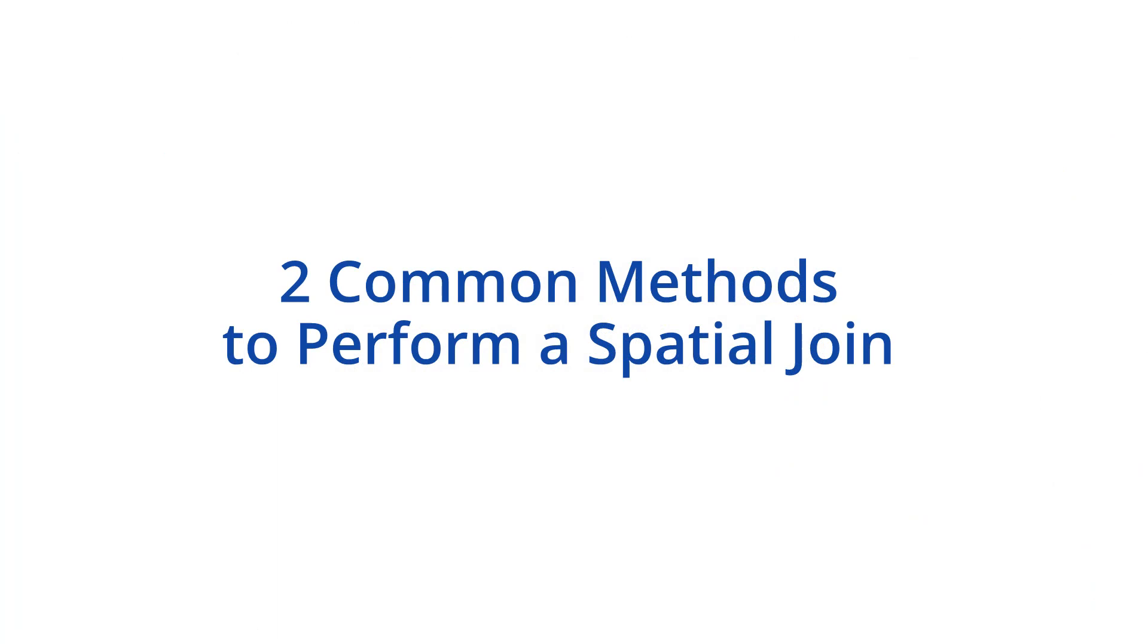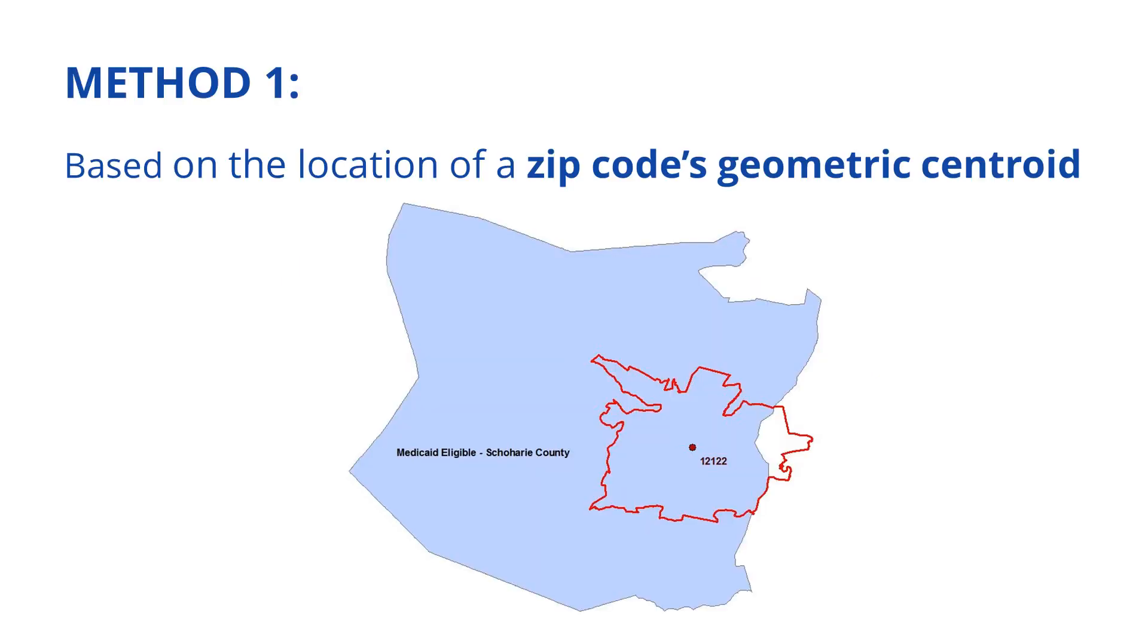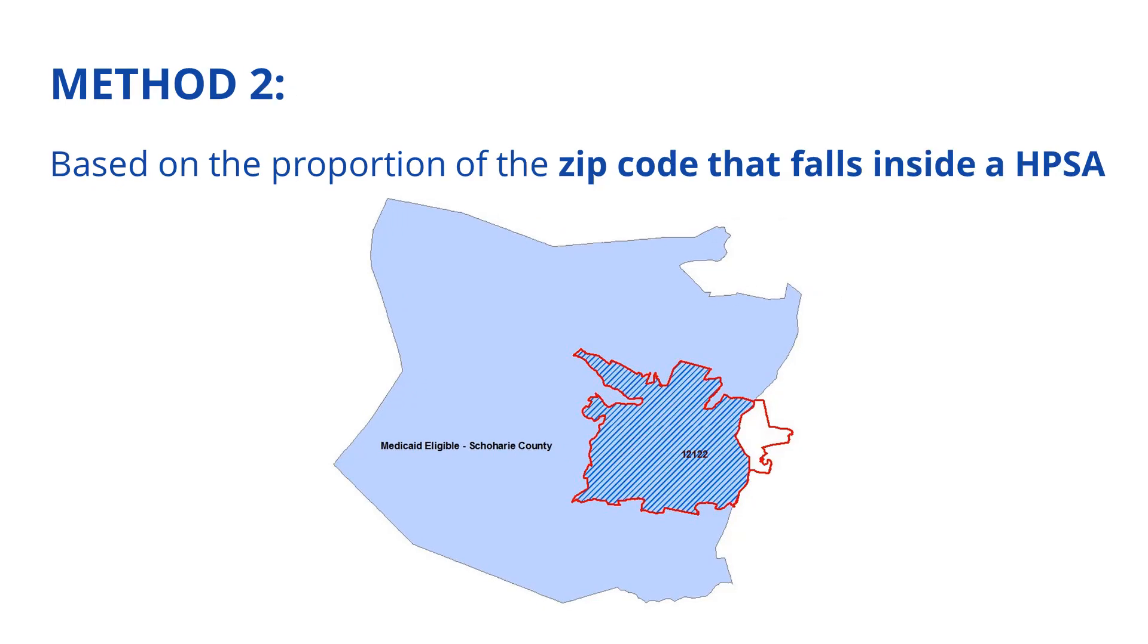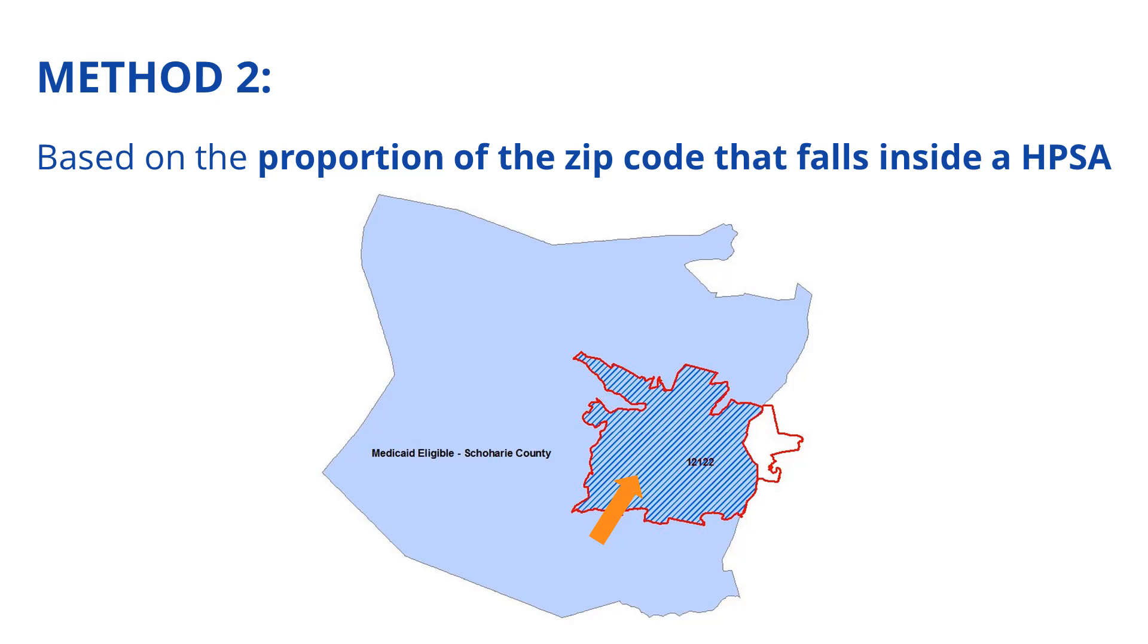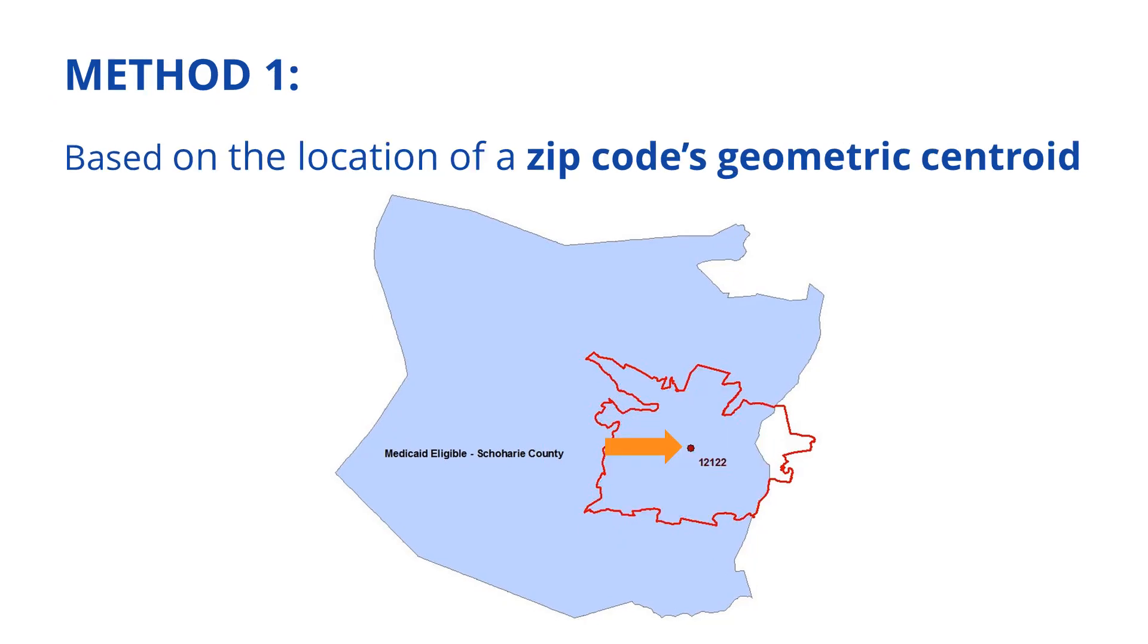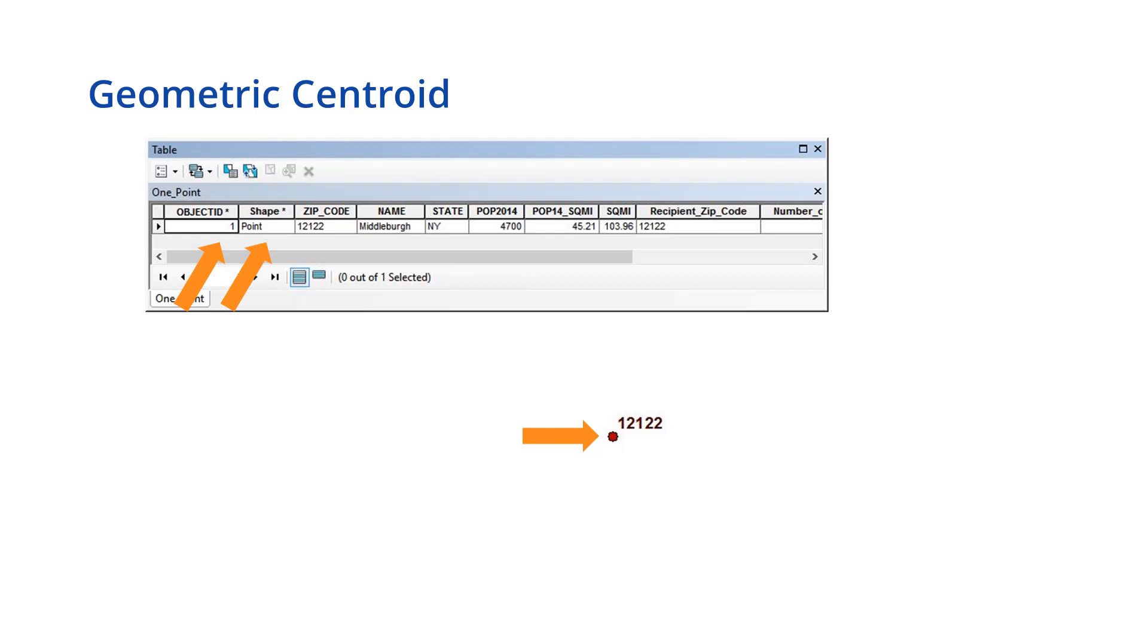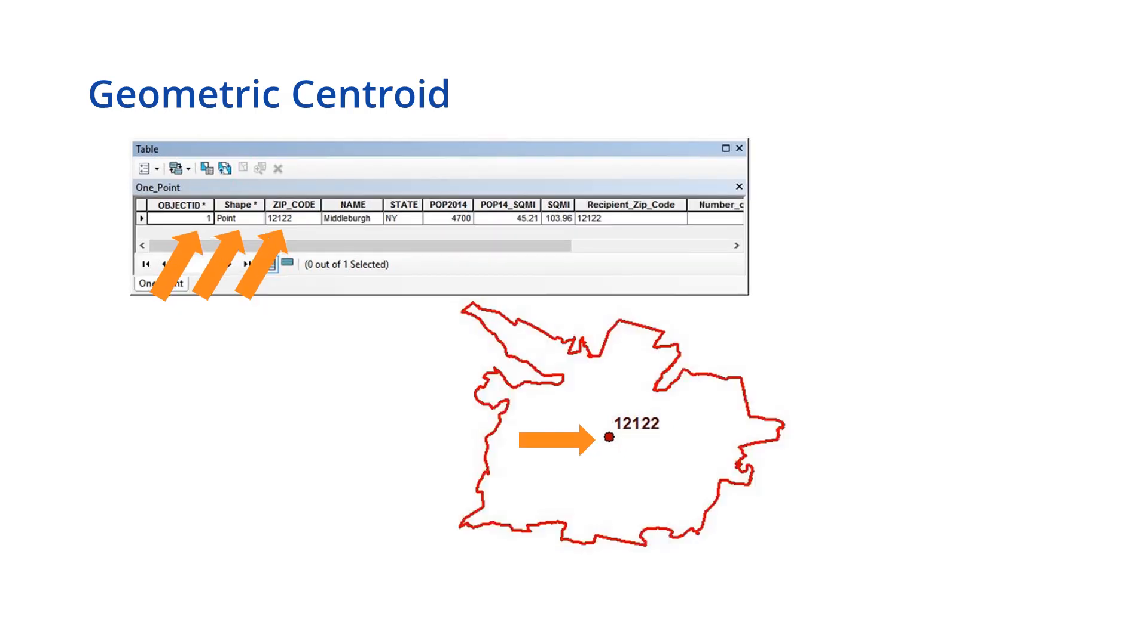There are two common methods used to join geographical layers such as ZIP Codes and HPSAs with boundaries that aren't compatible. The first method is based on the location of a ZIP Code's geometric centroid. The second method is based on the proportions of the ZIP Code's area that falls inside a HPSA. For our purposes, we will focus on the first method using geometric centroids. A centroid is displayed as a point on the map and contains all the ZIP Code attributes. The location of the point is determined by the geometric center of the polygon shape area. It is important to mention that there are many ways to calculate centroids, but in this video, we will use a geometric centroid.